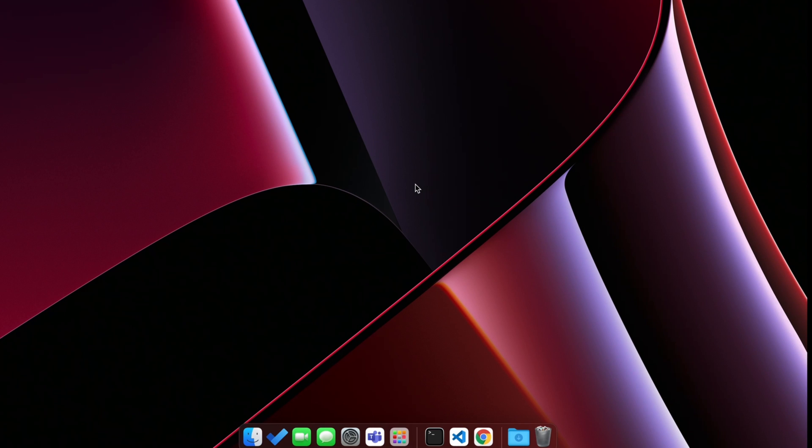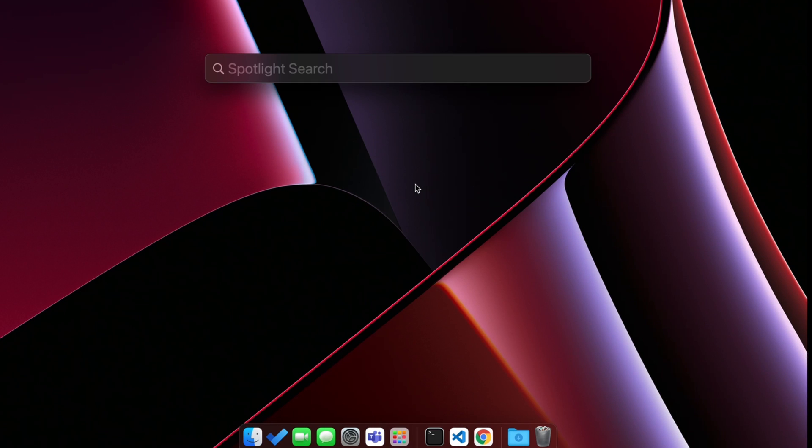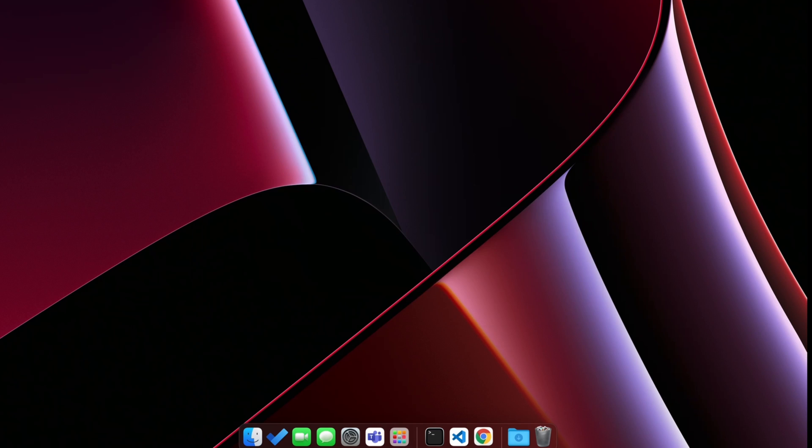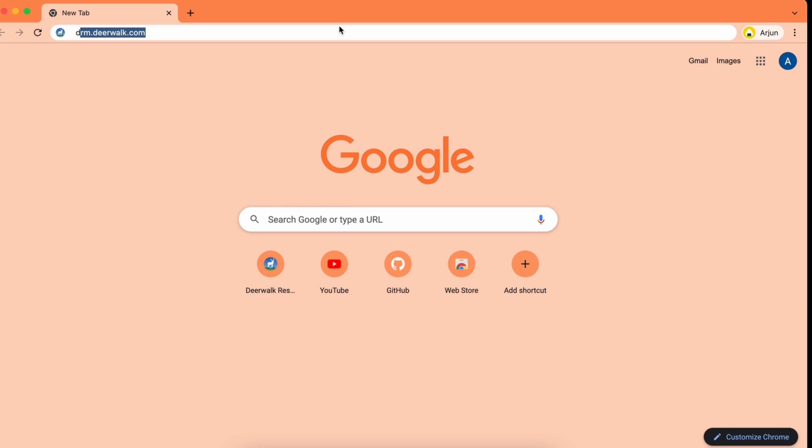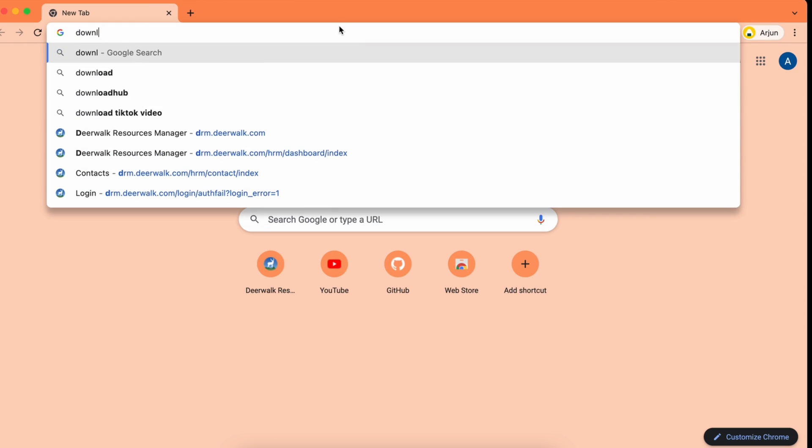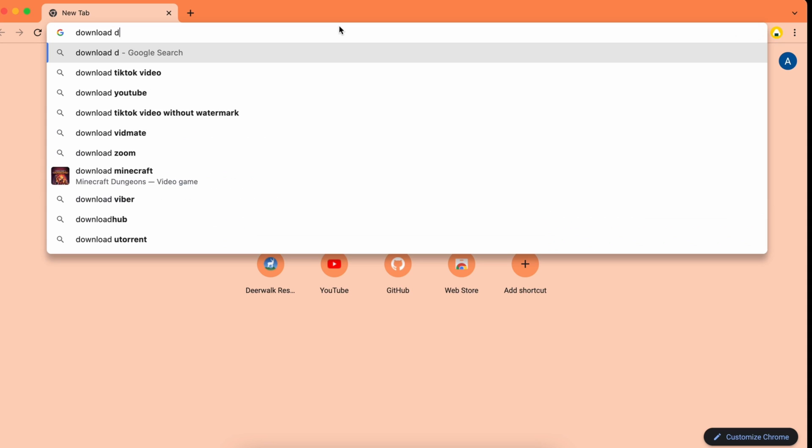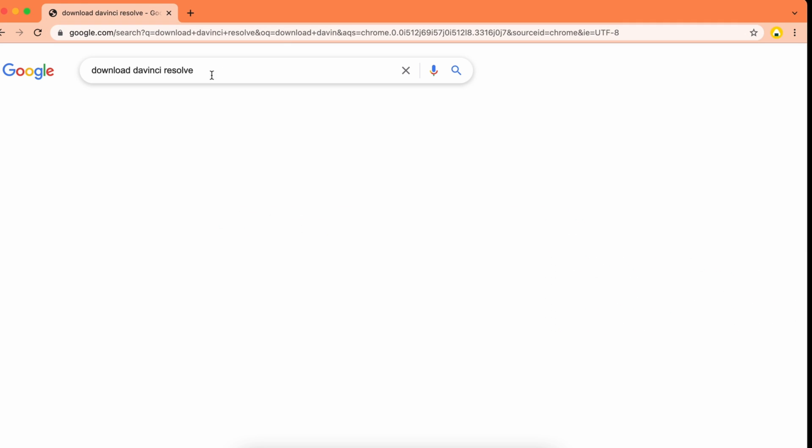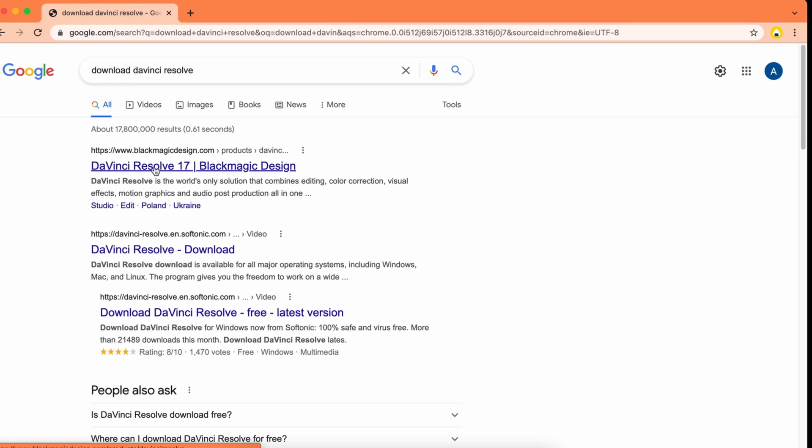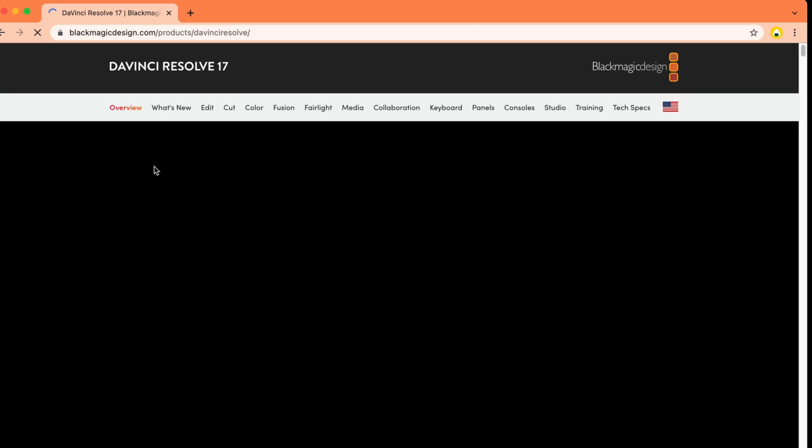For that, open your Spotlight search and search for Chrome, then search for download DaVinci Resolve and go to this first link from BlackMagic Design.